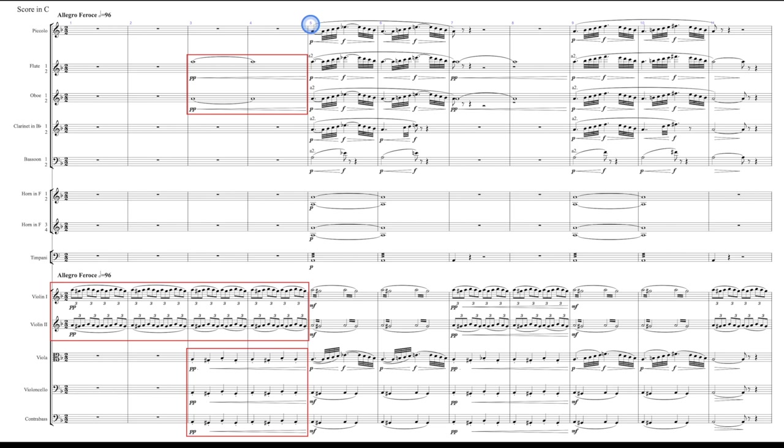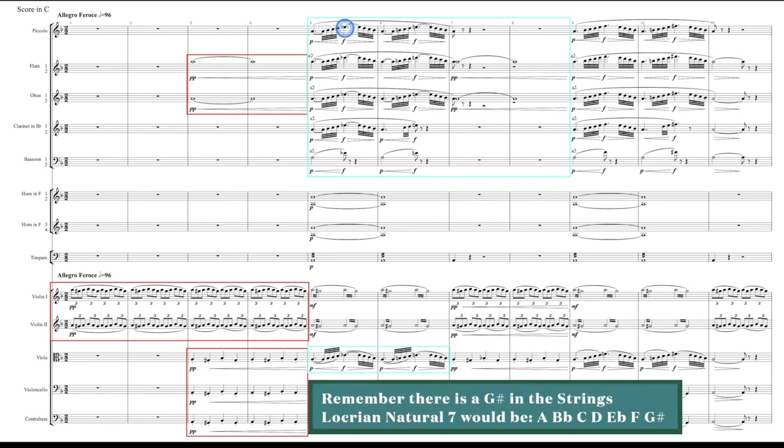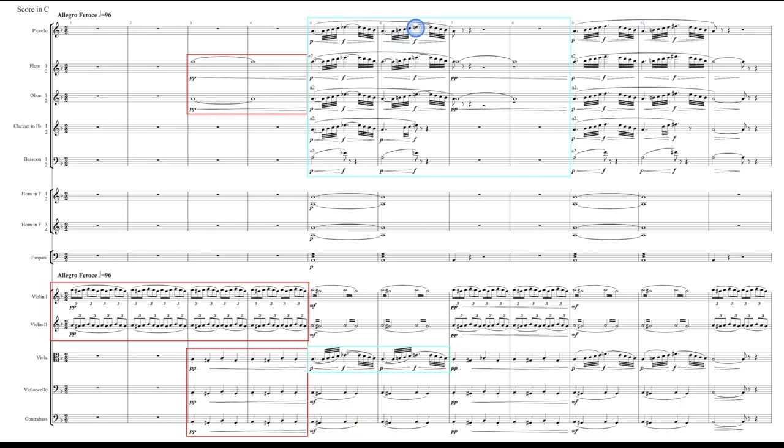In measure five, he brings in the first melodic idea, which is this little run in the woodwinds. Now the first part of the run with this E flat looks kind of like a Locrian natural seven. And then the second part of the run has a B natural and an E natural. Now he doesn't play the note F, so you could say it comes from harmonic minor or melodic minor. But either way, he's playing around with different modal qualities over top of the same harmonic information.